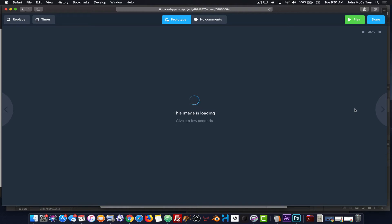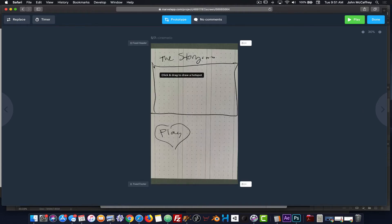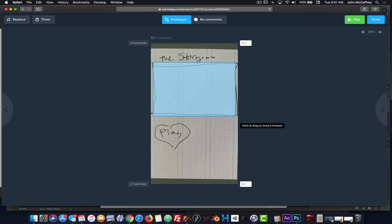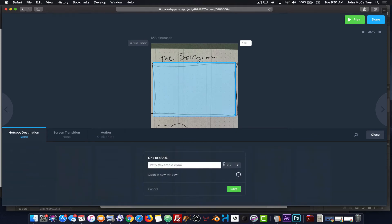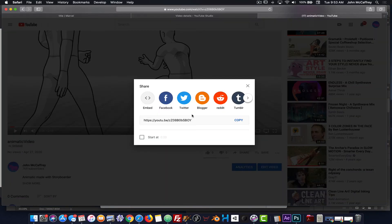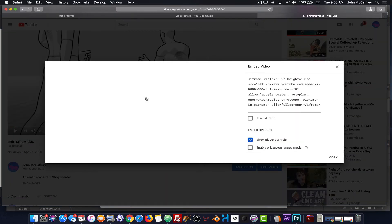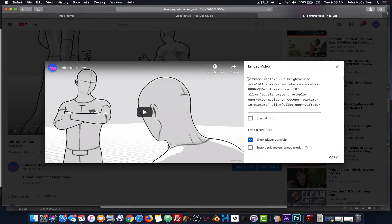Moving into my next screen, I'm going to draw a hotspot here, and for this hotspot we're going to do something a little bit different. Instead of going to a screen, what I want in this area is to embed. This is where I can now choose Embed or Video. I've gone into YouTube and I see there is an embed option, so I can grab my embed code for the video by clicking on Share.